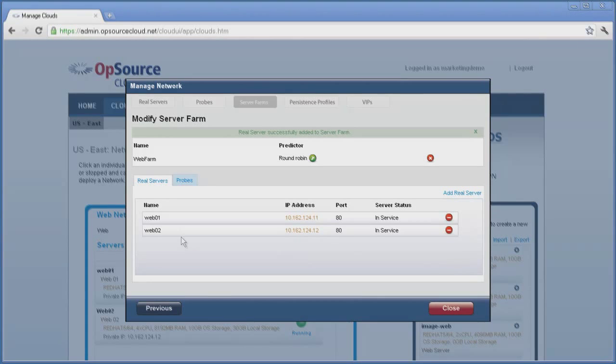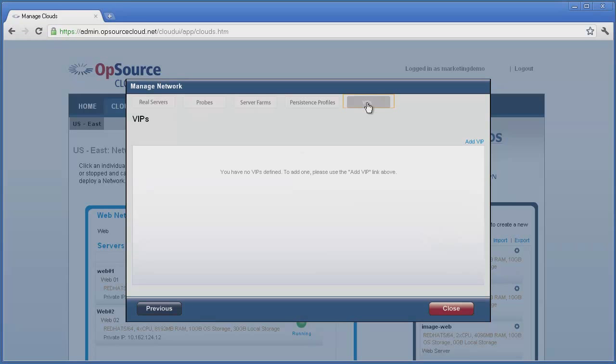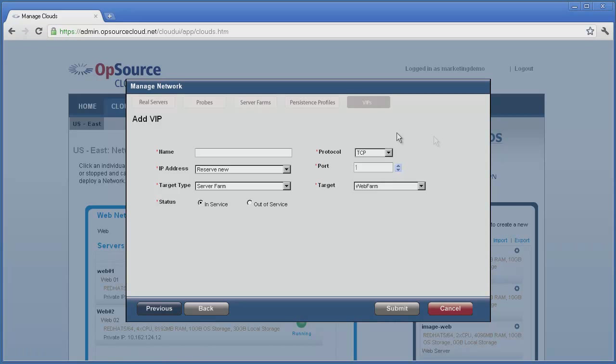The final step is to assign the server farm to a VIP. Click on the VIPs tab to bring up the VIP options, then click on the blue link Add VIP. Here we will give the VIP a name, keep the default IP address option of reserve new, and target type will be server farm.